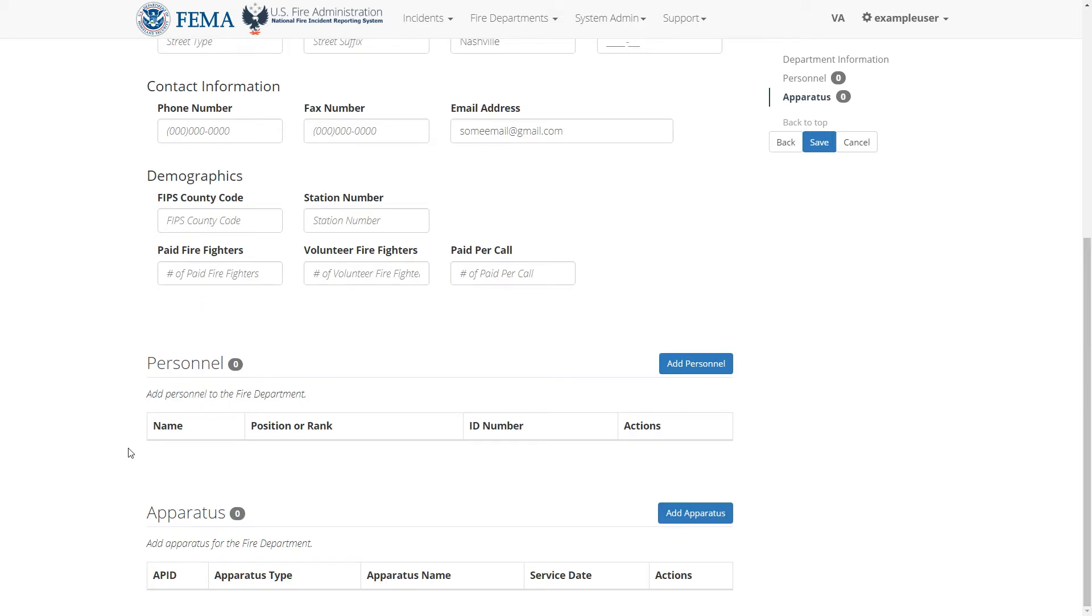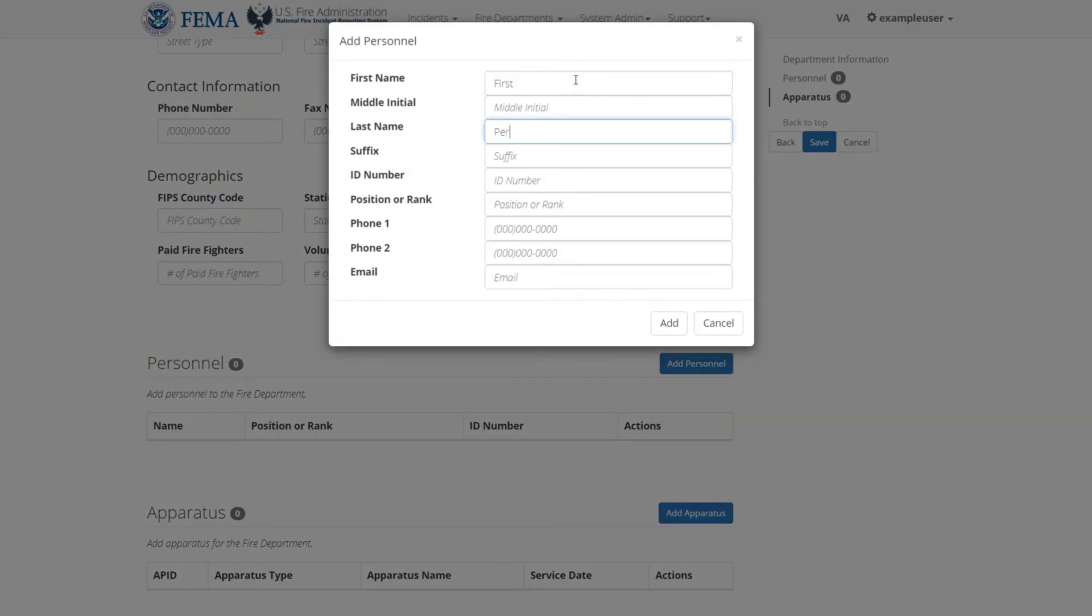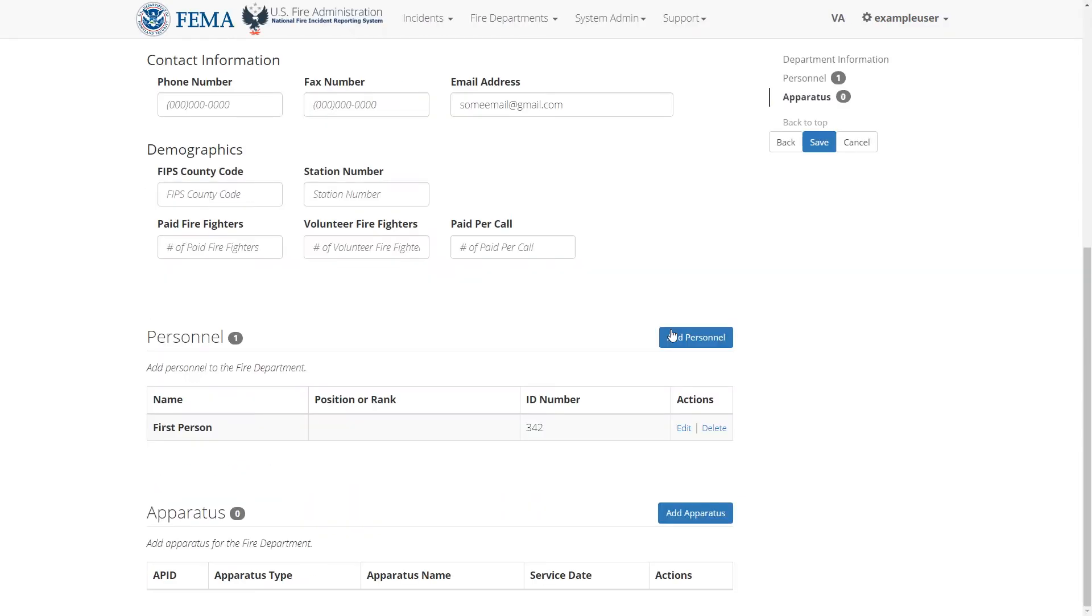So you can click add personnel to add a new person to this fire department. It will bring up a form where you can add as many details about that person. When you're done, click add to add that person. And then you'll see that person with that person's details in this table.